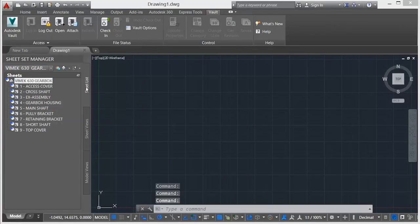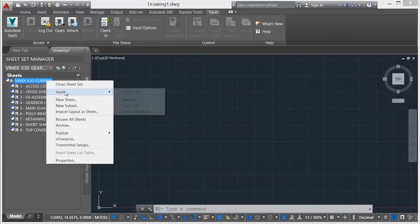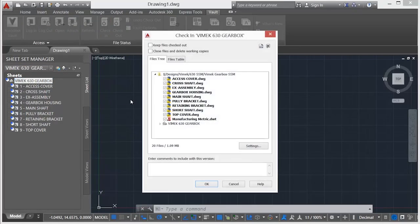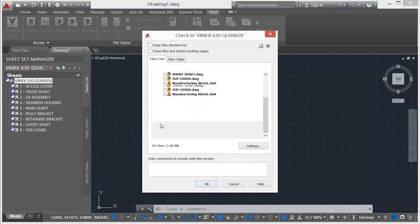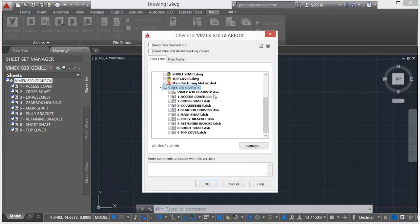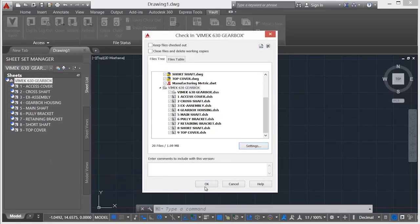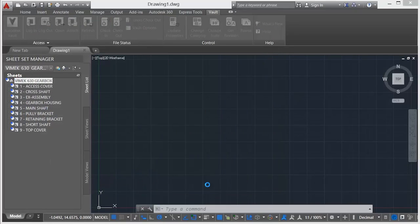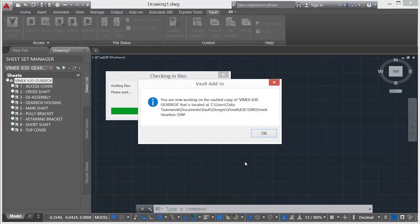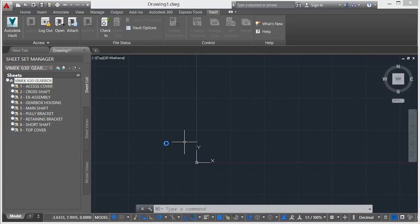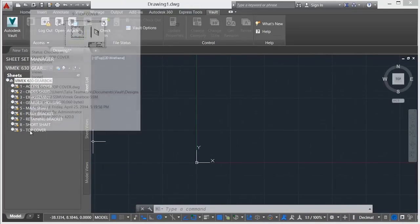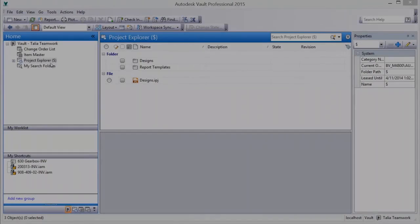A sheet set is open from disk for review and checked into Vault. Note the Vault status icons for the sheet set manager and sheets. As the sheet set is added to Vault, all associated sheets and sheet set files are included and lightweight visualization files configured for creation.